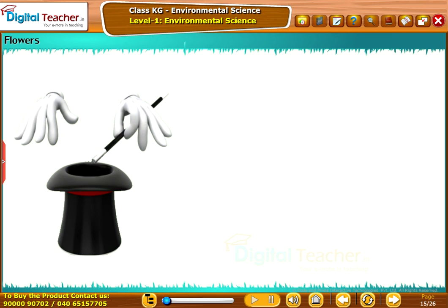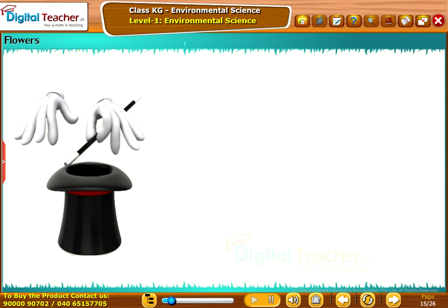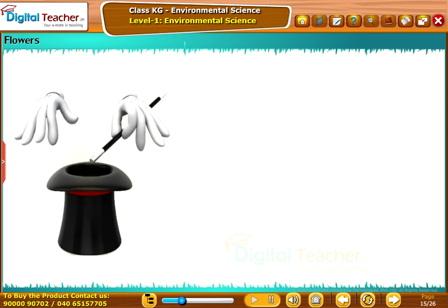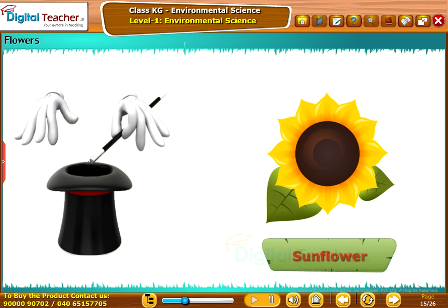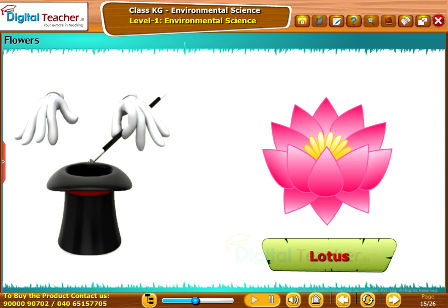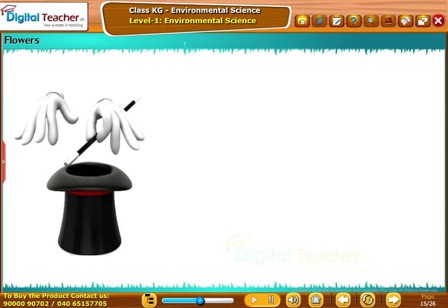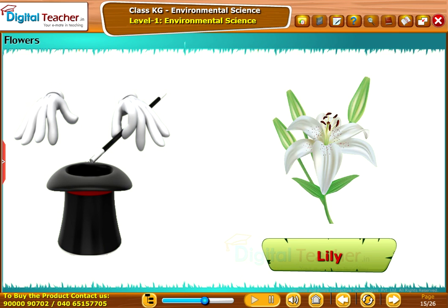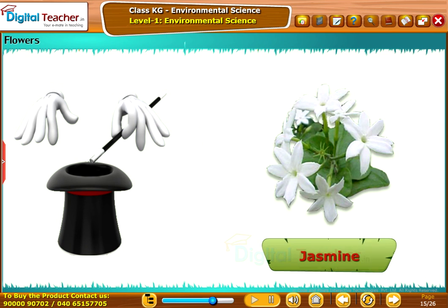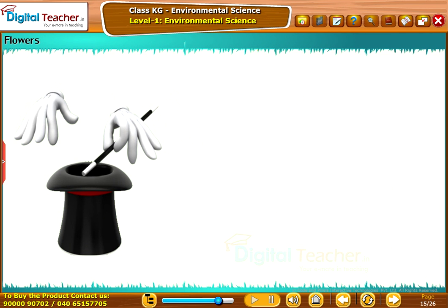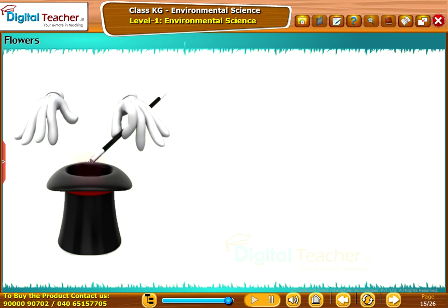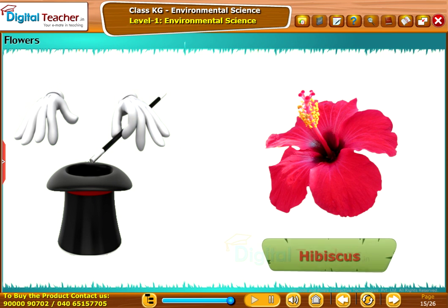Let us learn about flowers. Rose, Sunflower, Lotus, Lily, Jasmine, Marigold, Hibiscus.